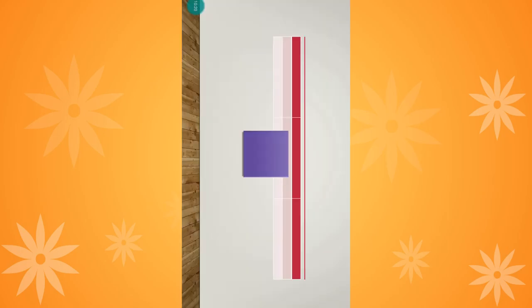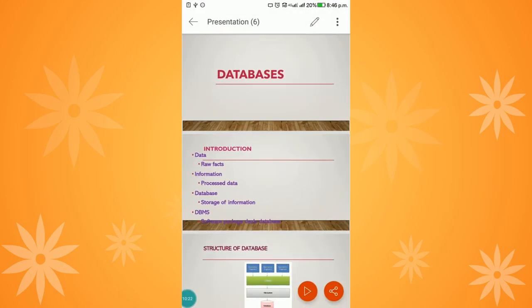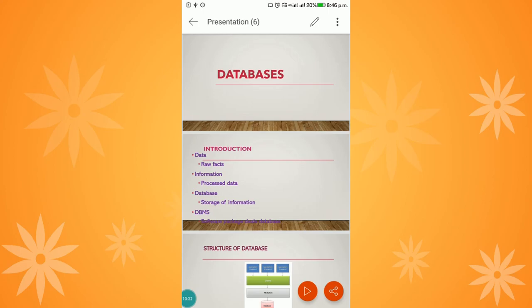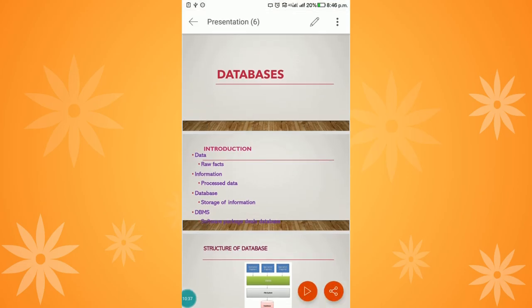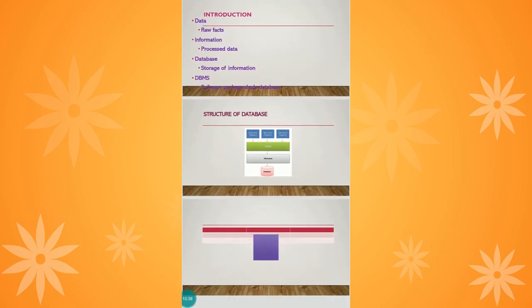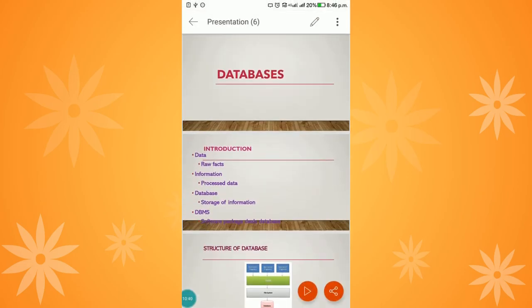This is the method of designing e-content using an Android smartphone when you don't have a laptop or desktop available. You can use your smartphone as a system and design e-content in PowerPoint like this. Thanks for watching.